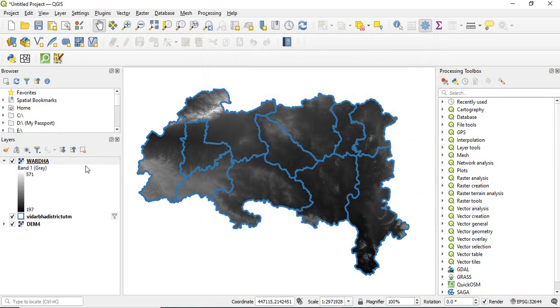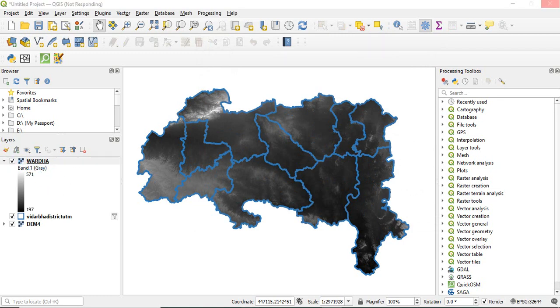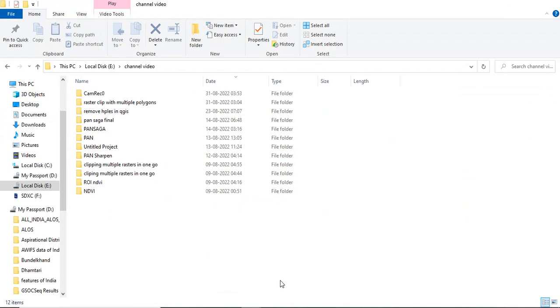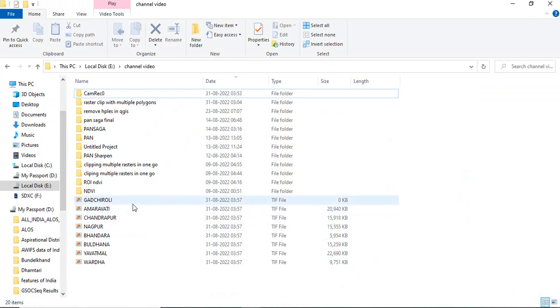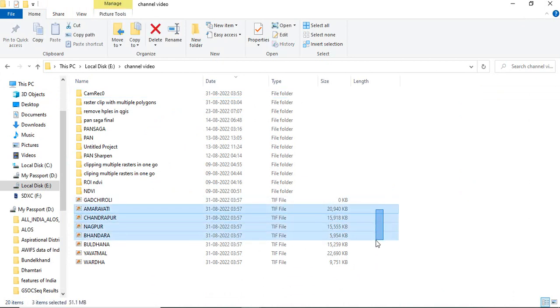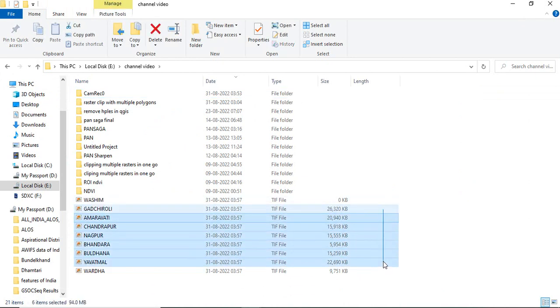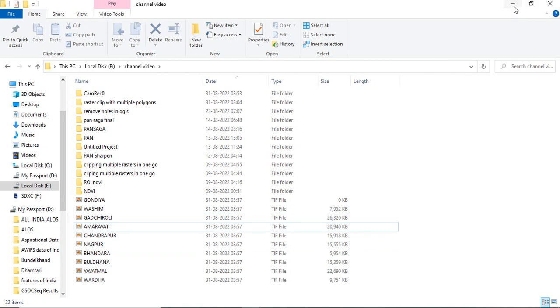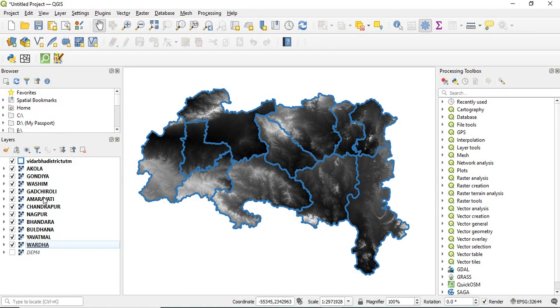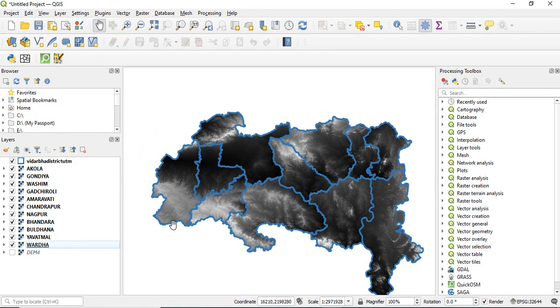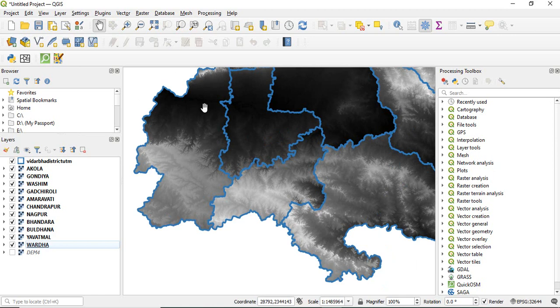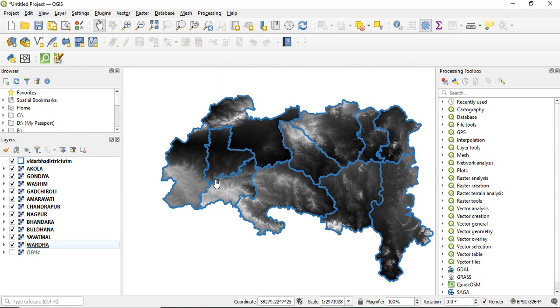You will see a raster is being created. This is for one district; it has been created. You can see in the folder also, it has been created now: Amravati, Chandrapur. Now you can see DEM for each polygon has been clipped.